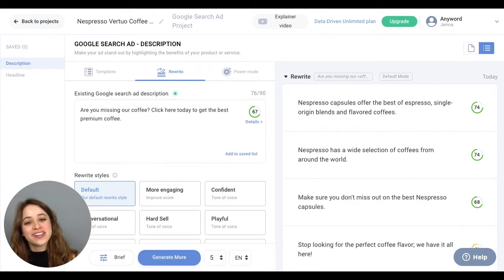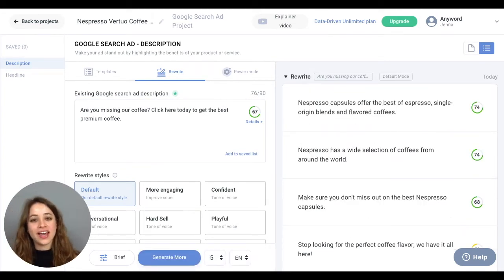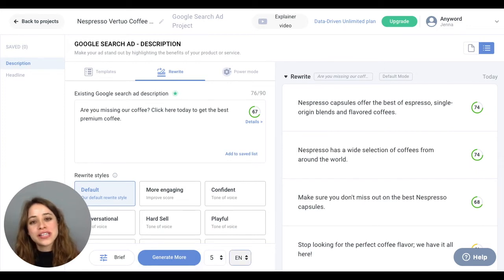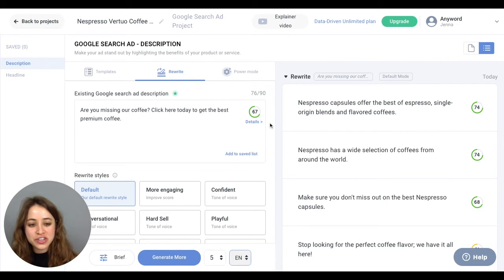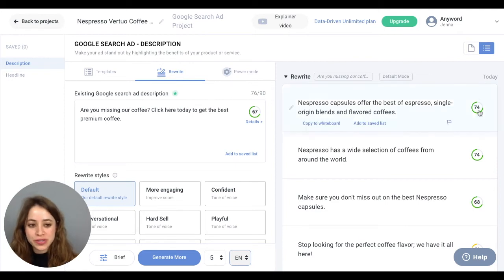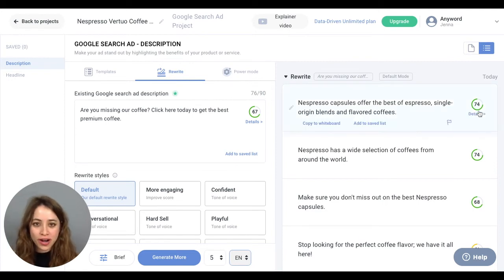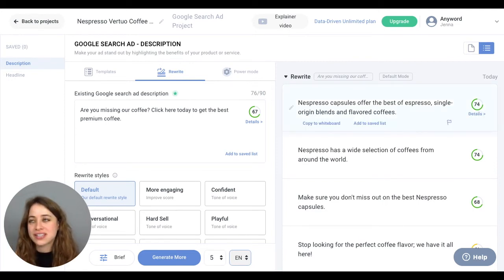Awesome! So these are some of the copy variations the AI has generated. Notice how our initial predictive performance score was a 67, and it's already been improved to a 74, and you can continue to generate as many times as you want and continue to get new scores.